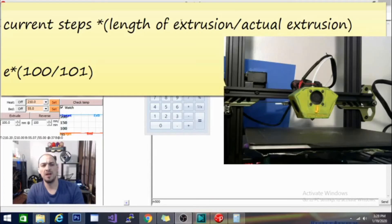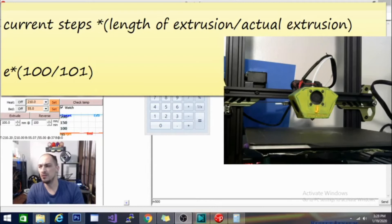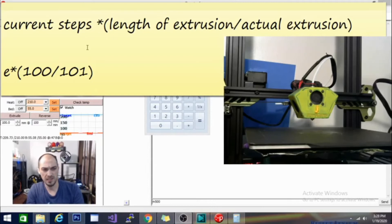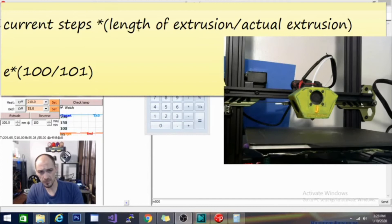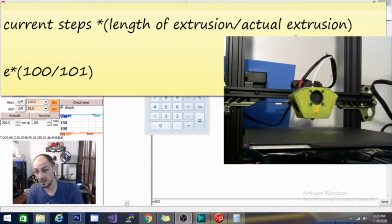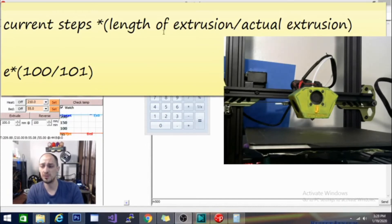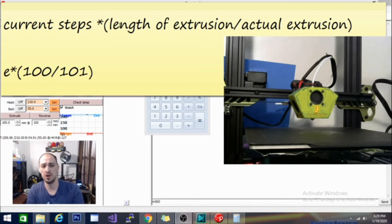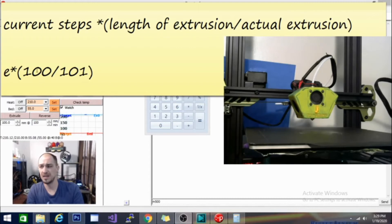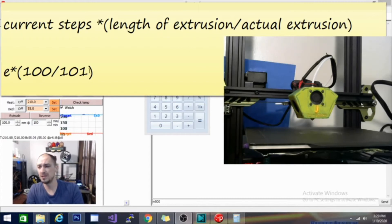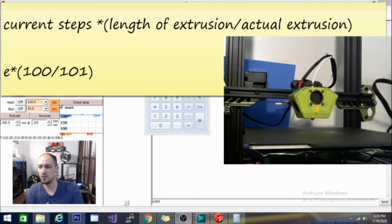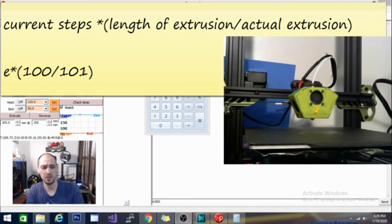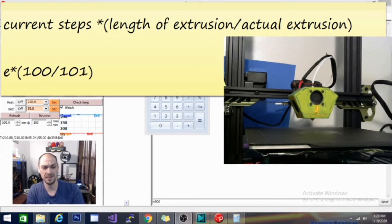Alright, so I brought up a little sticky note here with the equation we're going to need. It is the current E-steps times the length of the extrusion versus the actual extrusion. Now, the length of extrusion is that 100mm we tried to extrude and the actual extrusion is the amount we actually got. So we're going to plug 100 in here. And I am using 101 because I am over extruding. Whatever your measurement was from the amount of filament that extruded, you're going to put it right here.